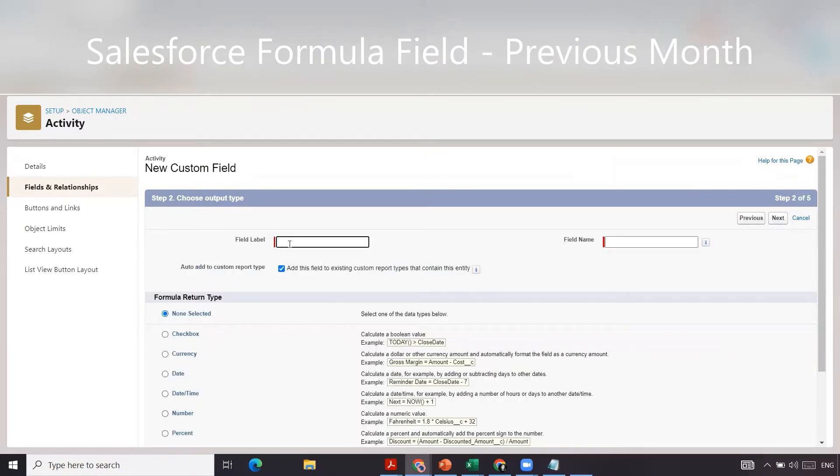We're going to name it previous month and select checkbox, click next.